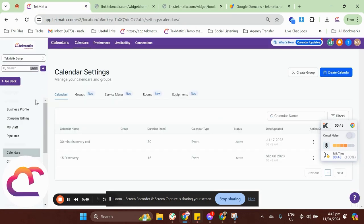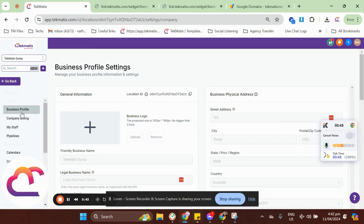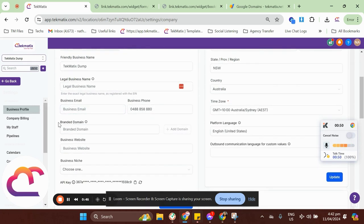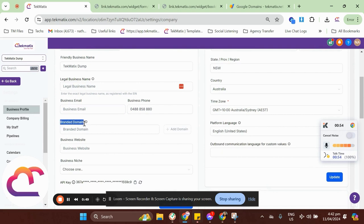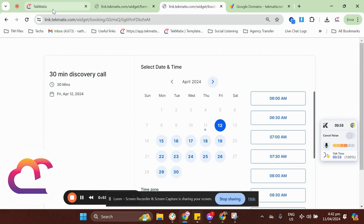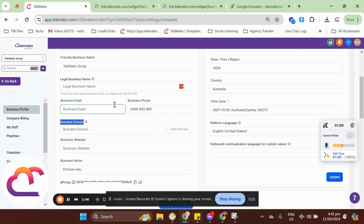But recently, we now have a new update that can be found in Business Profile, and this is what we call branded domain. This branded domain will allow you to add a customized domain on your forms and your calendars. If you're worrying that it might affect your existing forms, calendars,